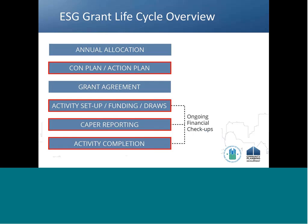The ESG grant lifecycle starts with the annual allocation. In most years, HUD does not receive its annual funding appropriation until several months into the federal fiscal year, rarely earlier than December and sometimes as late as April. Once a fiscal year's appropriation is enacted, HUD needs time to compute grantees' allocation amounts for the formula programs covered by the Consolidated Plan. HUD's appropriation bills typically require HUD to announce allocation amounts to grantees within 60 days of enactment.